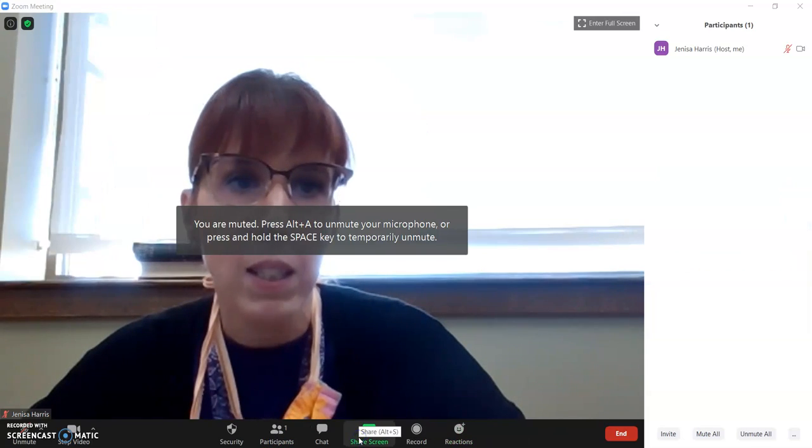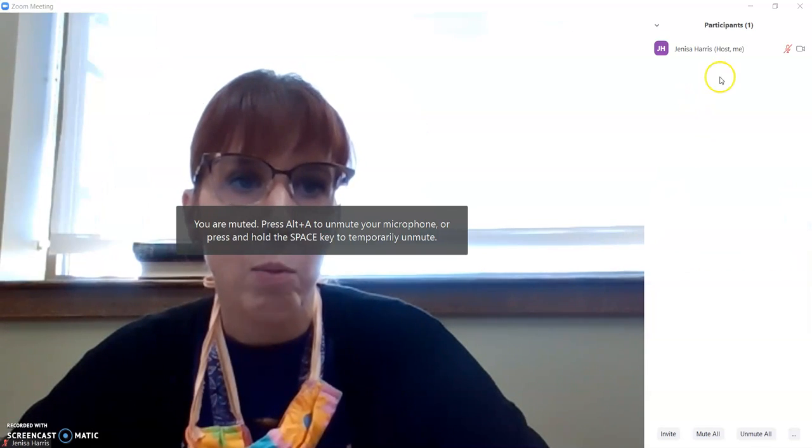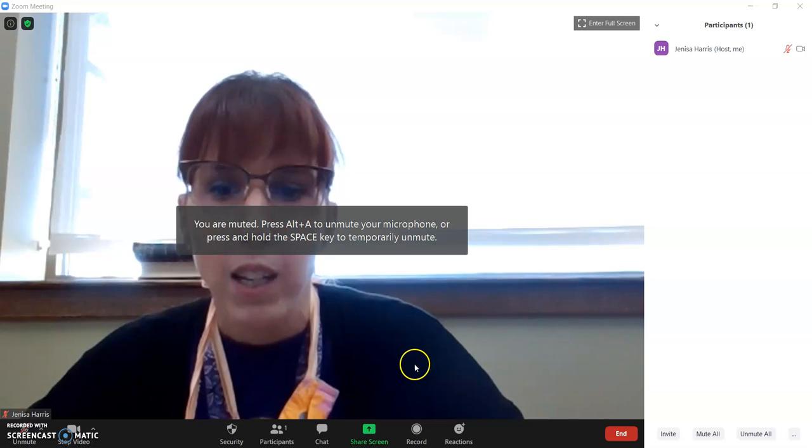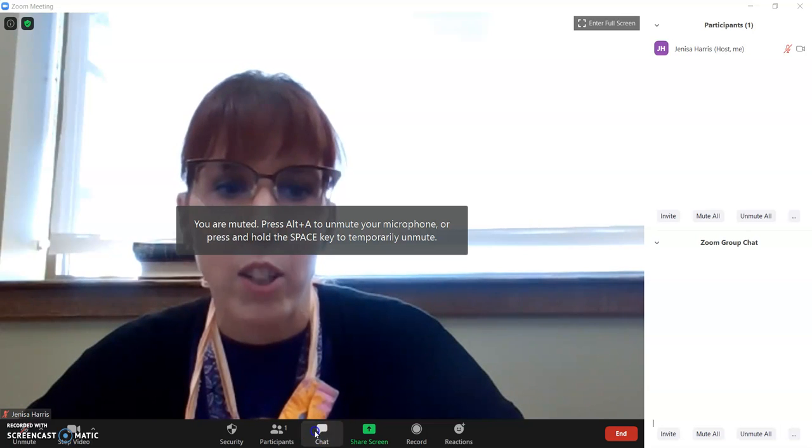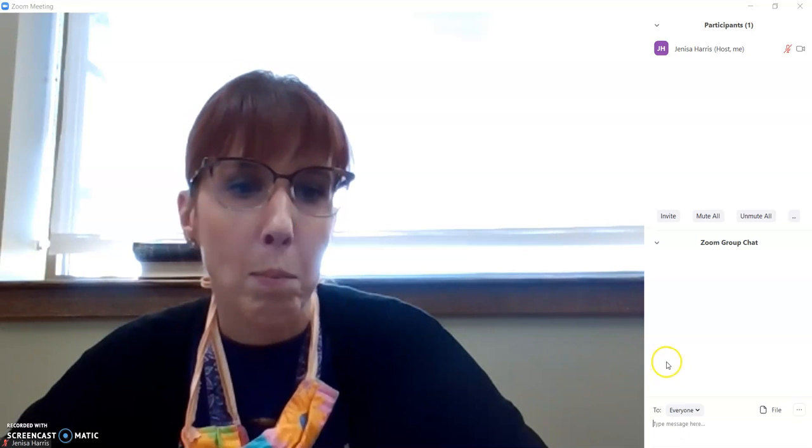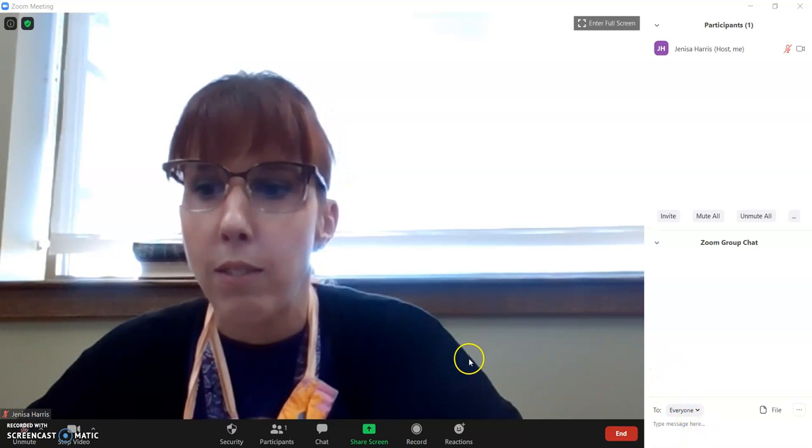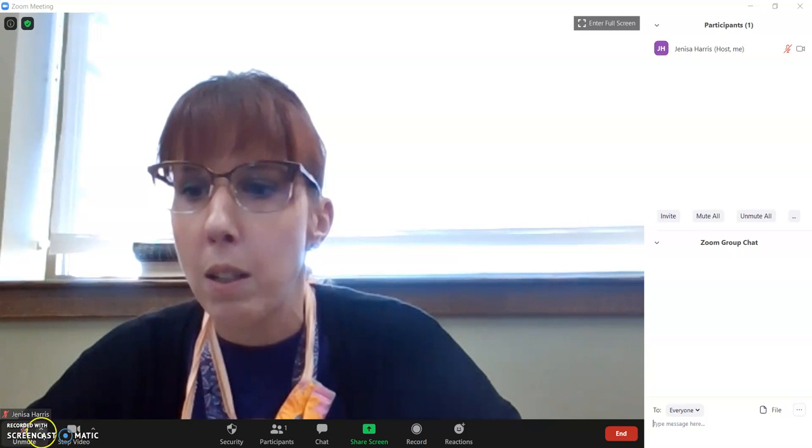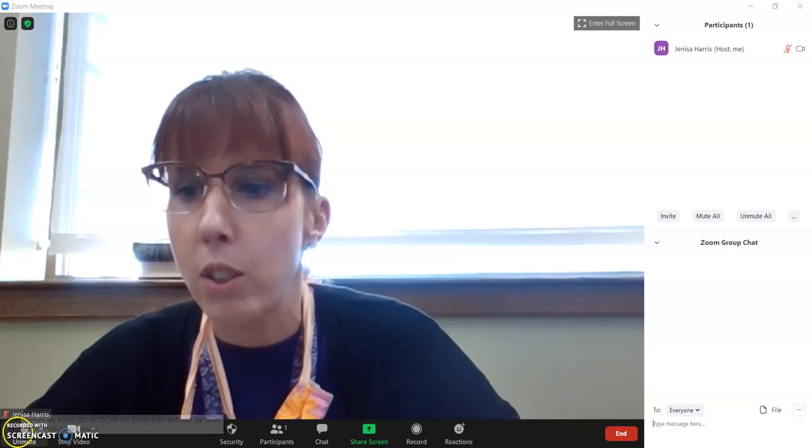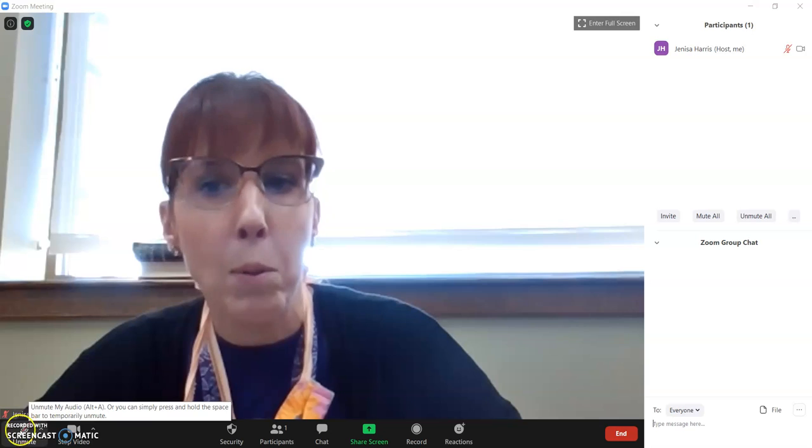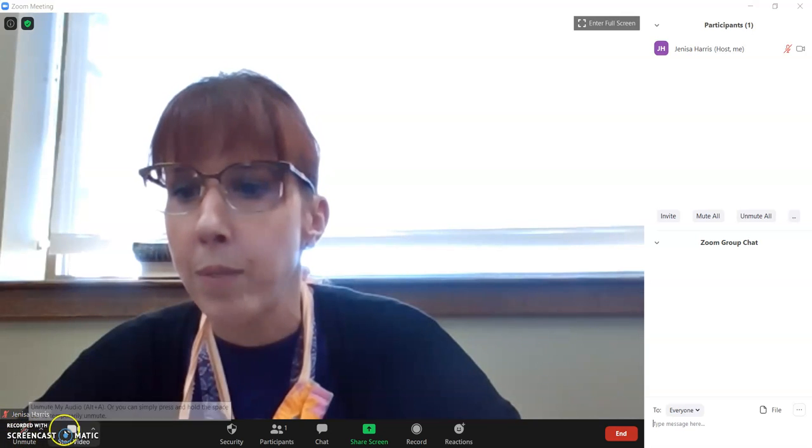You can click on participants. And this window will come up with everyone's there. You can also have a chat where people can chat in the group, which is fun too. To unmute, your microphone is right here. When the cross is there, that means people can't hear you.